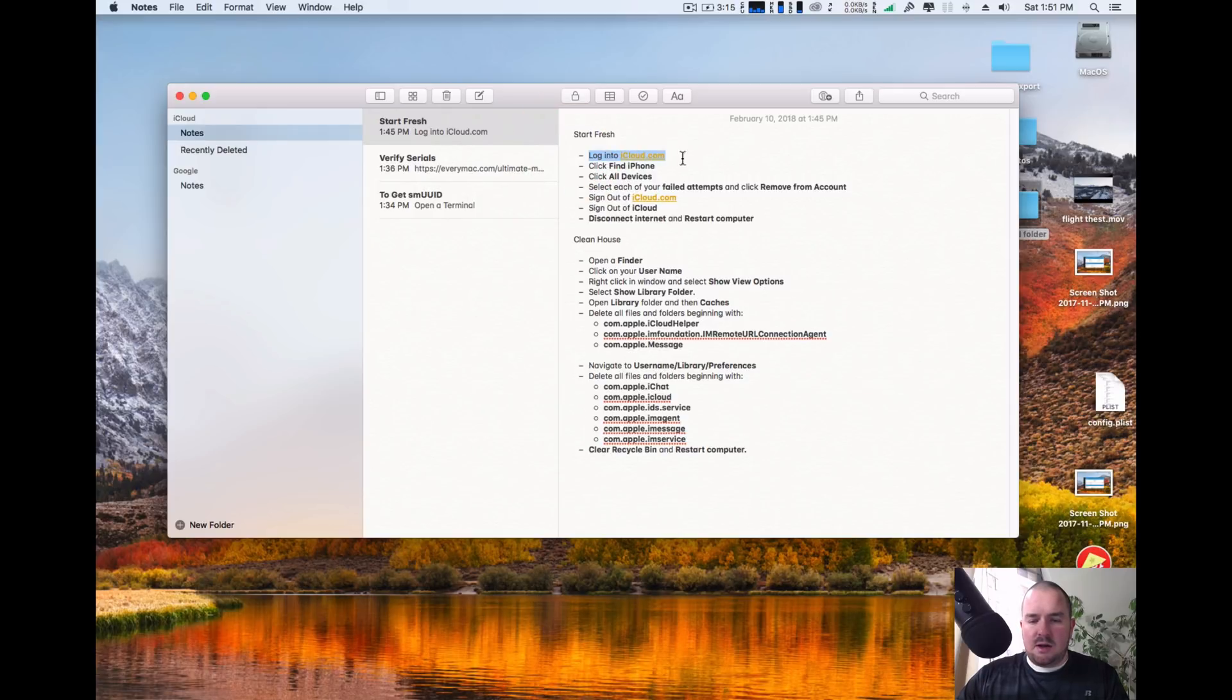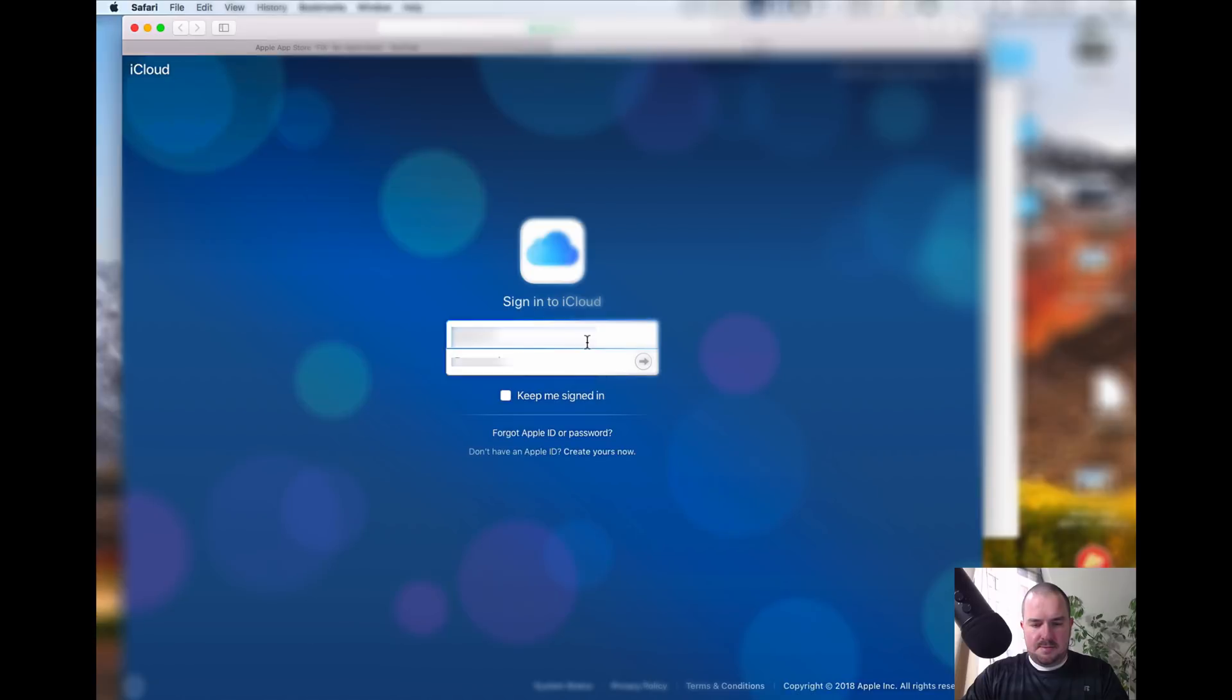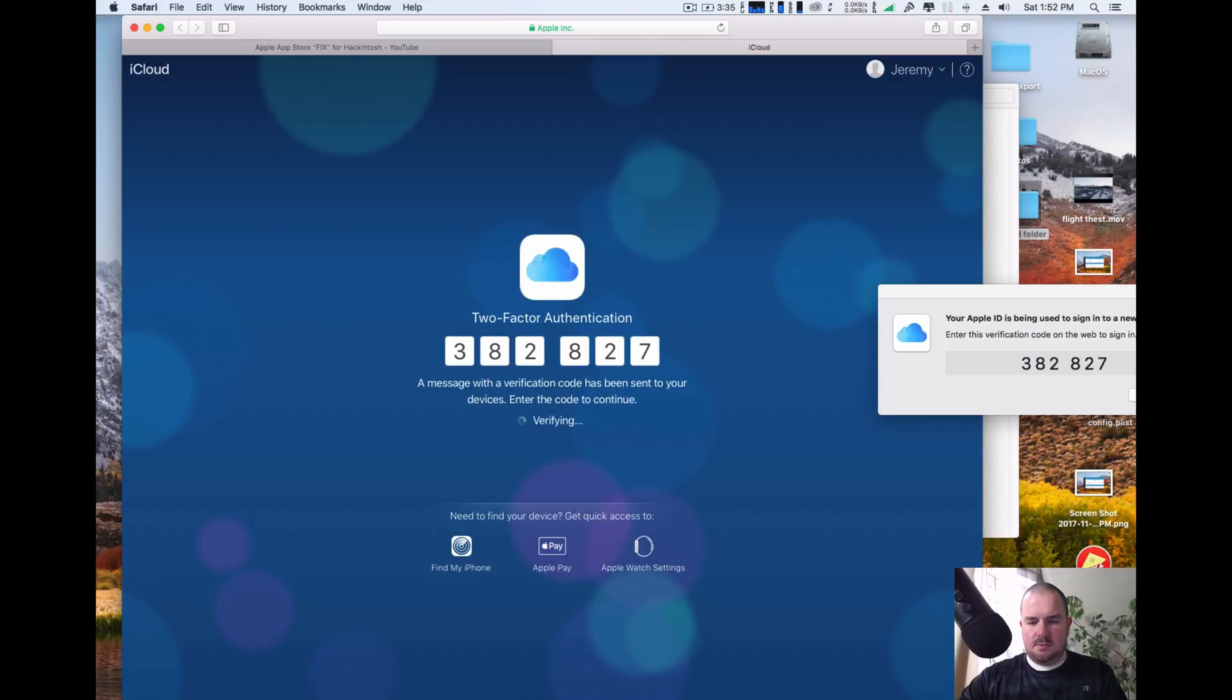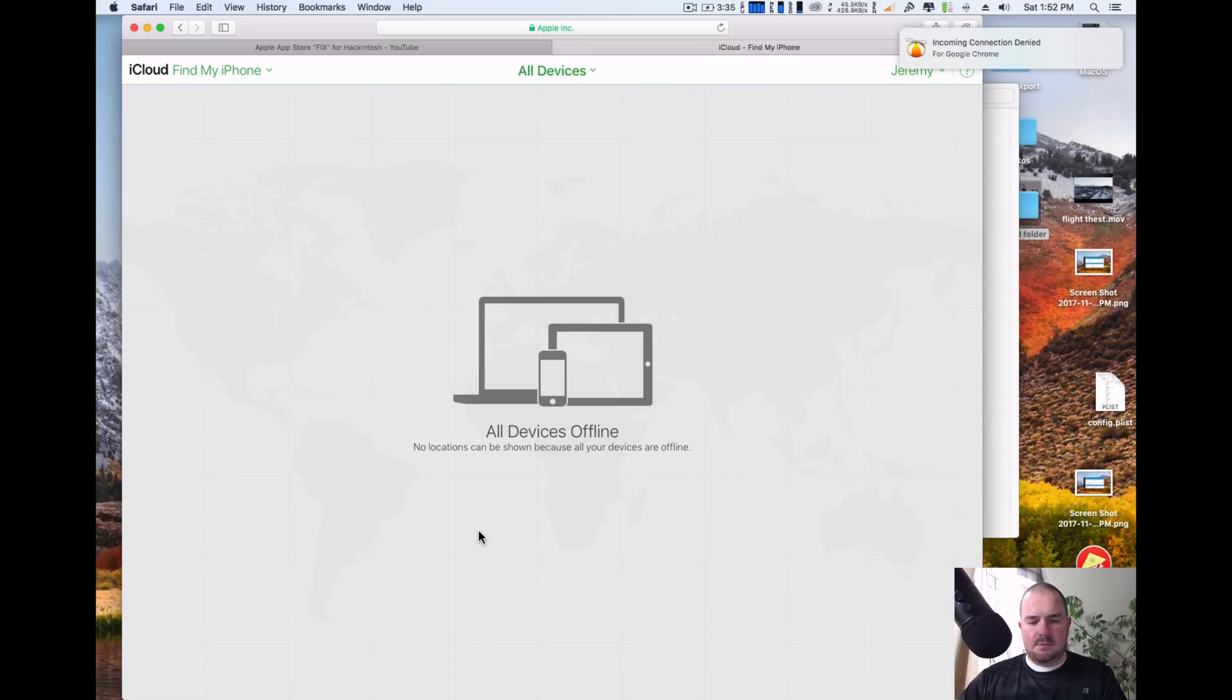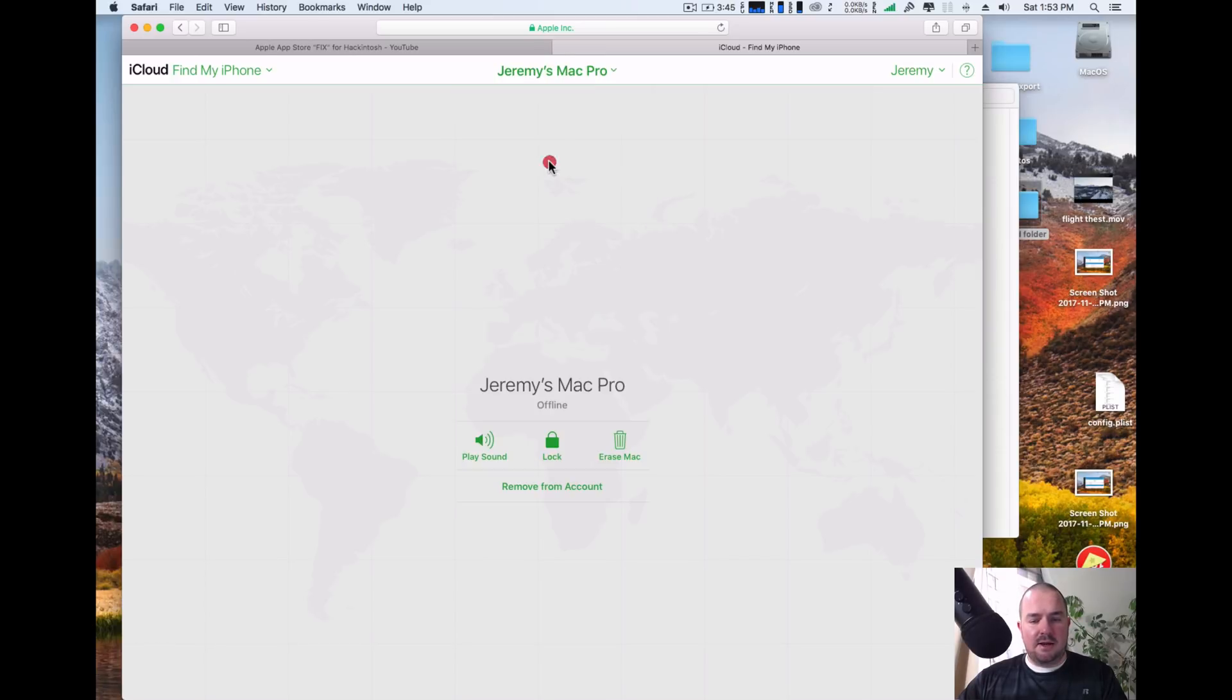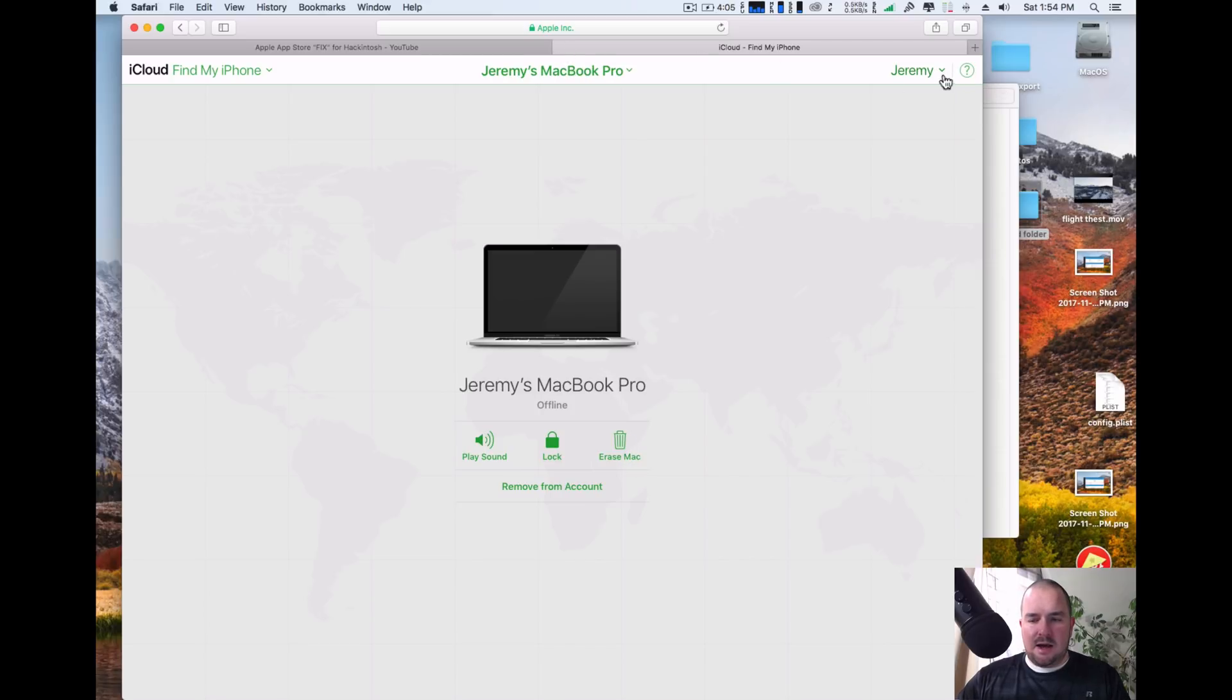You're going to log into iCloud first, so we're going to go to iCloud.com. You're going to log into your iCloud account and it might come up with a security number you might have to enter in, so go ahead and do that. You're going to go to find my iPhone. And then go up to the top where it says all devices, click that and you're going to go through and see all of your current Hackintoshes or real Macs. And you're going to go here and delete each one that is your failed attempts. So click on it and then go remove from account. It's very important you click remove from account and not erase Mac. Go ahead and log out.